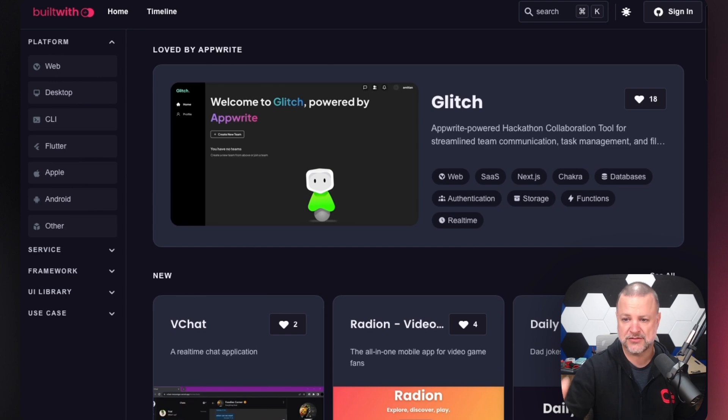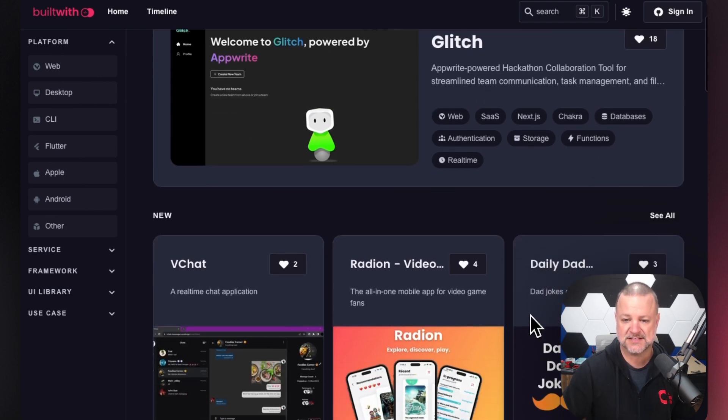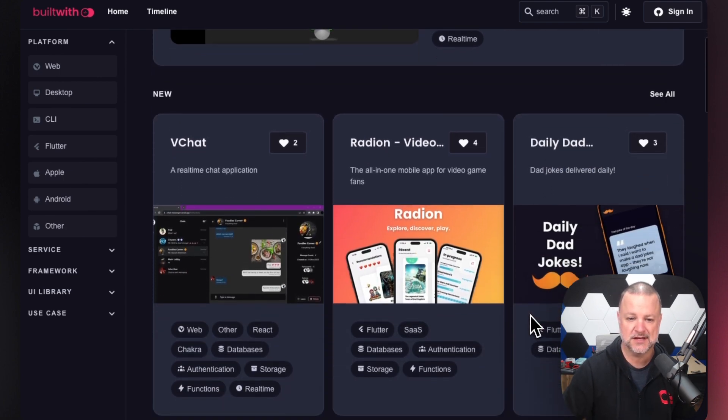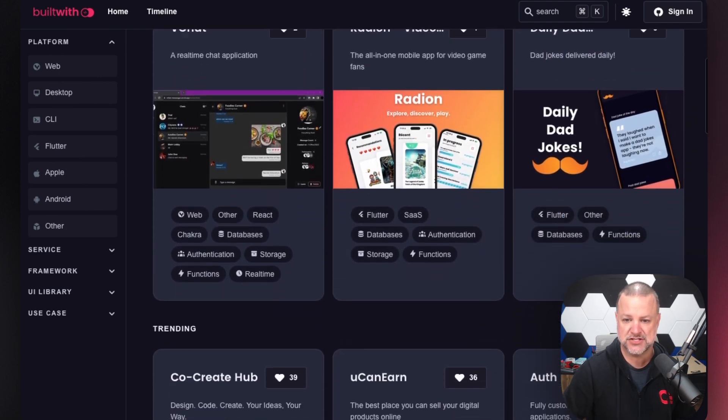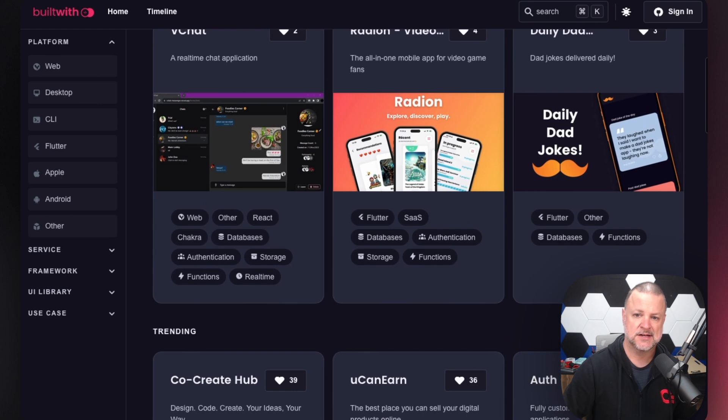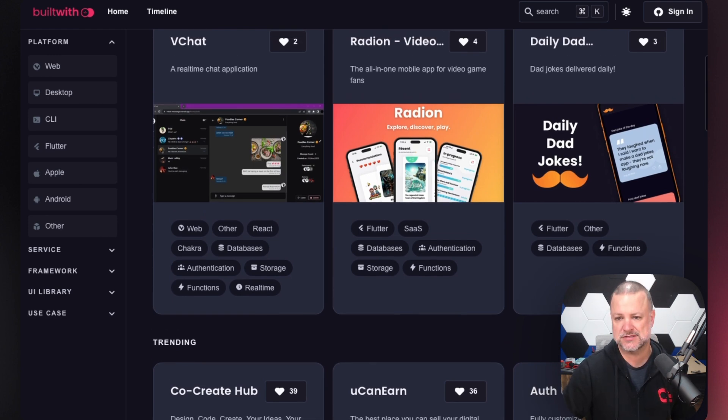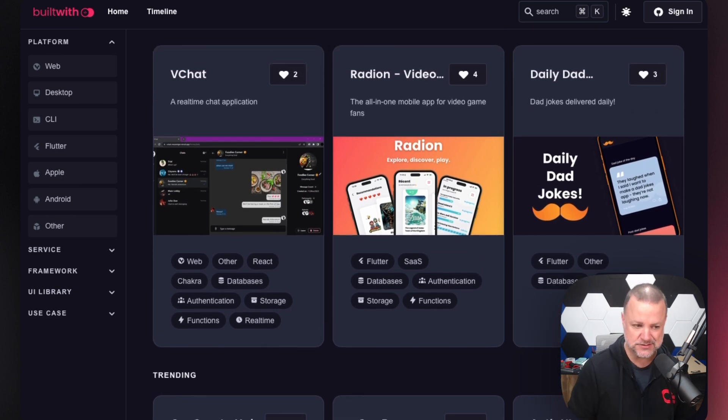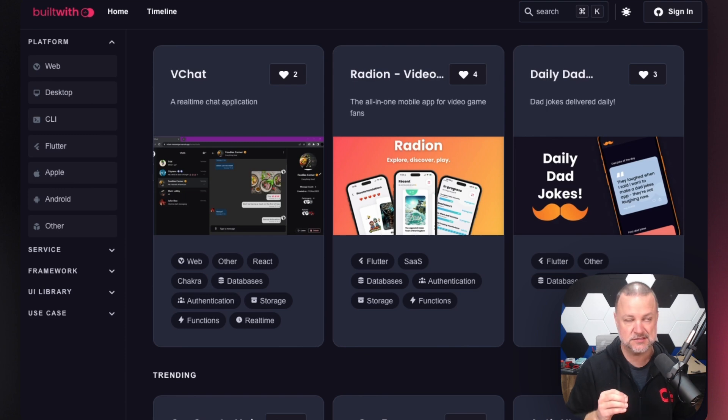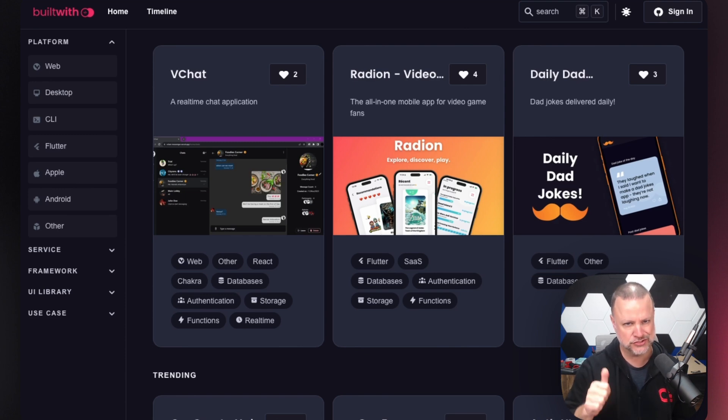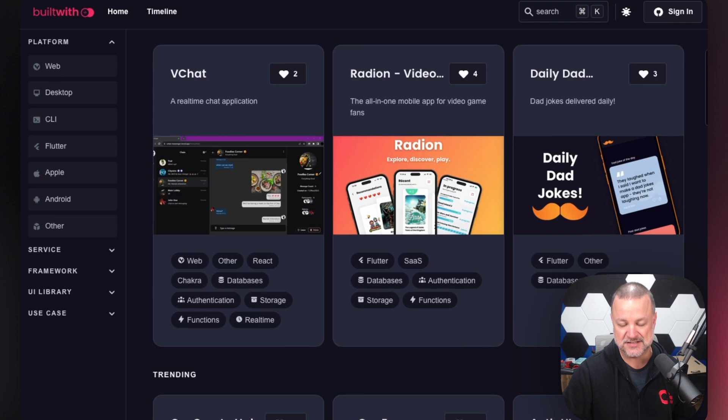We have everything from collaboration tools, task management, real-time chats, mobile apps, and even a dad joke. A daily dad joke is one of my favorites. My kids love this application.